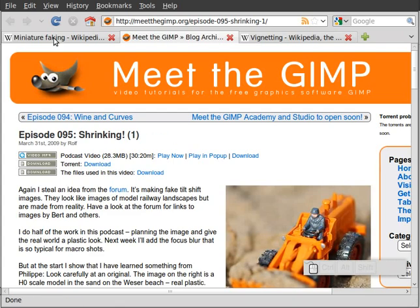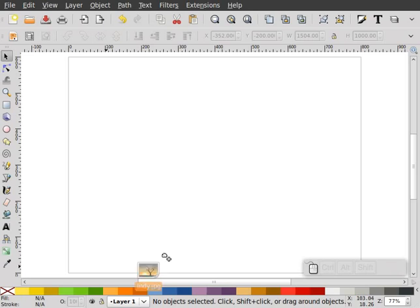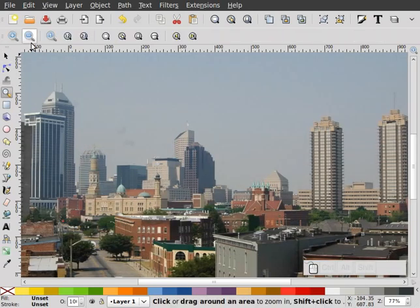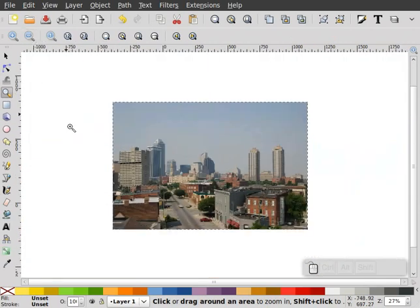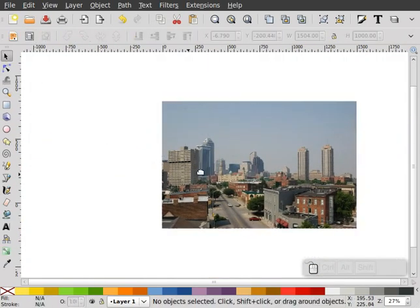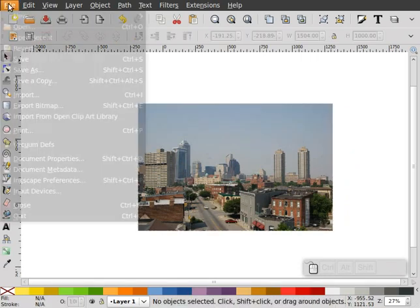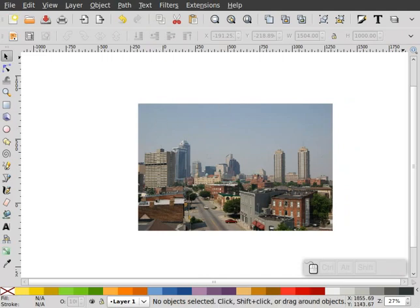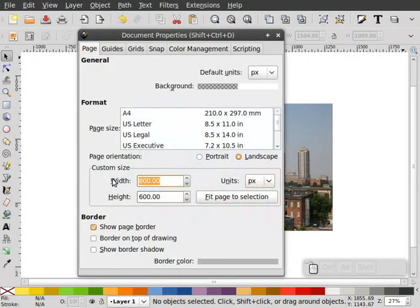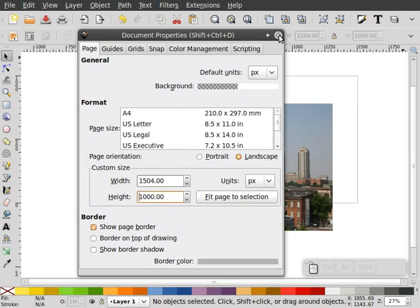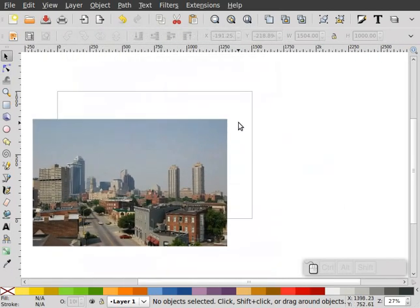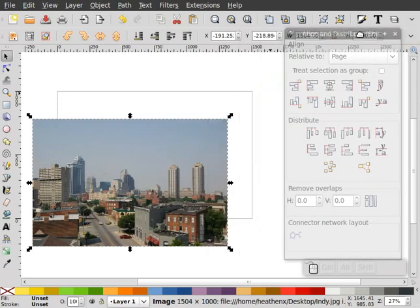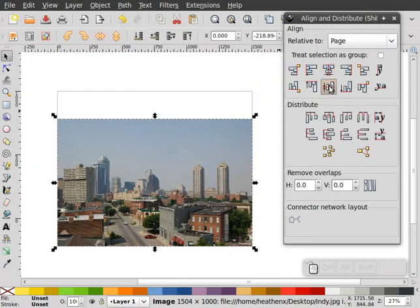Let's get started. The first thing I'm going to do is bring in my raster image. I have a picture of Indianapolis, Indiana, and if I click on the image, you notice that I have a 1504 by 1000 image, so I'm going to go to my document properties, and I'm going to make that the same size, 1504 wide by 1000.